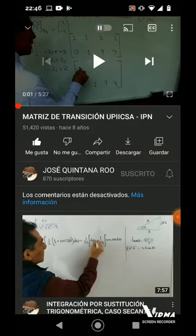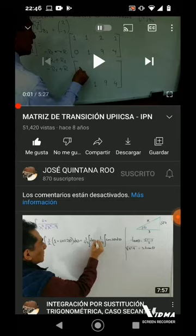El ejercicio es este. Es un ejercicio realizado por el profesor José Saúl Choreño, que imparte clases de álgebra lineal en UPIXA. El video se llama Matriz de Transición UPIXA. Les voy a dejar un fragmento del video para que puedas apuntar los datos que nos está dando el profesor.